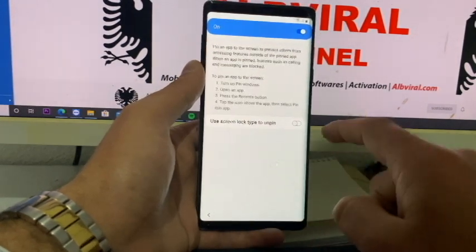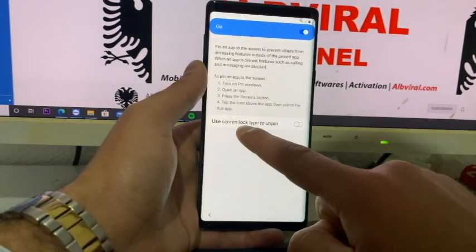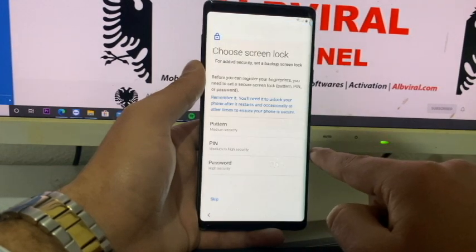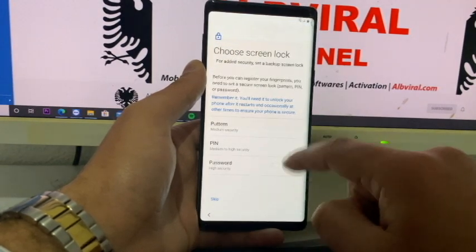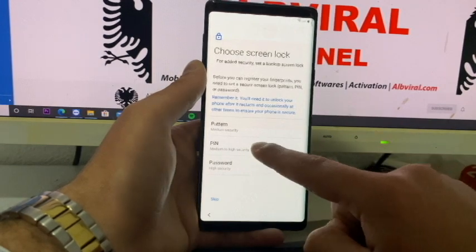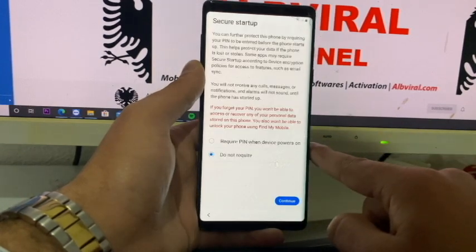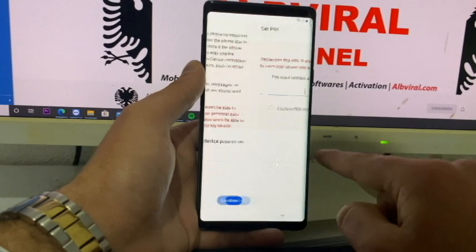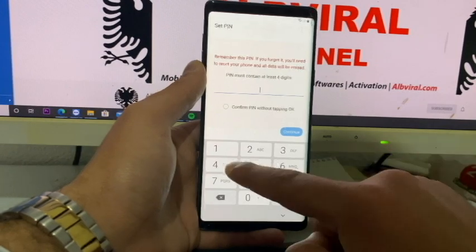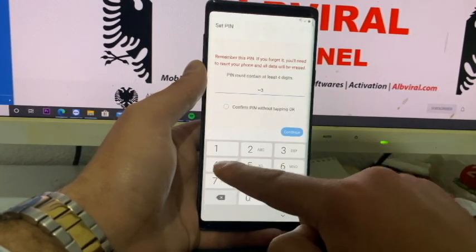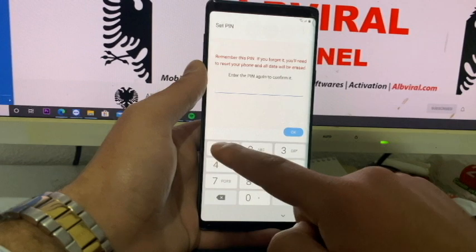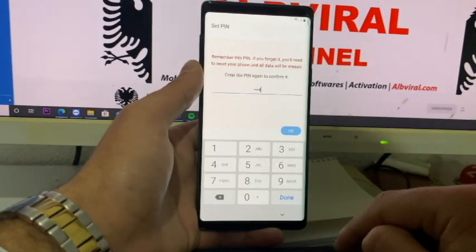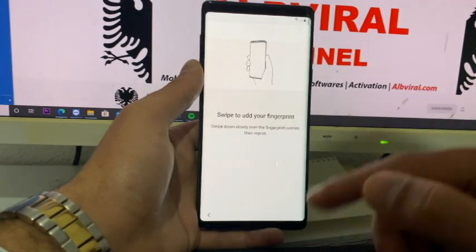Here we have Pin Windows and we need to turn it on. After clicking it, you will see 'Use screen lock type to unpin'. Click on that and choose PIN, pattern, or password — I prefer PIN. Set 'Require PIN when the device powers on', click Continue, and type 1234. Click Continue again and enter 1234. Now we have a PIN lock.